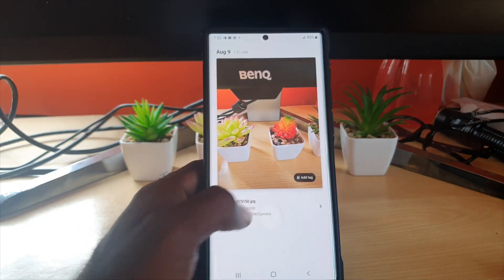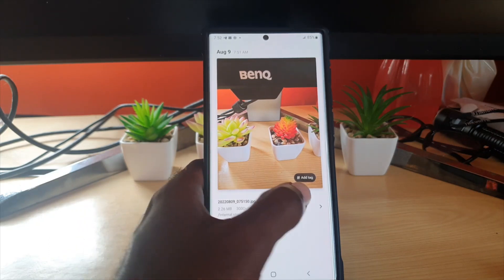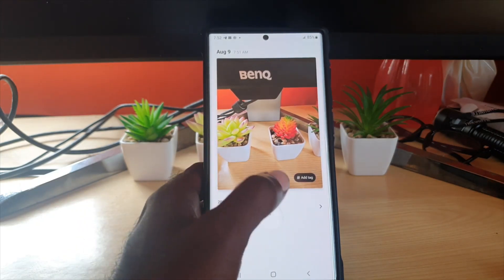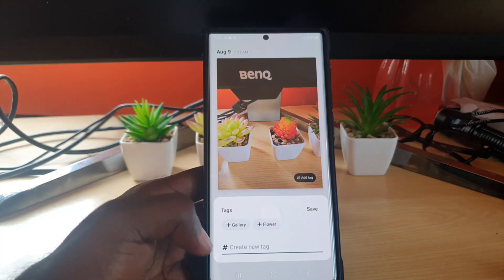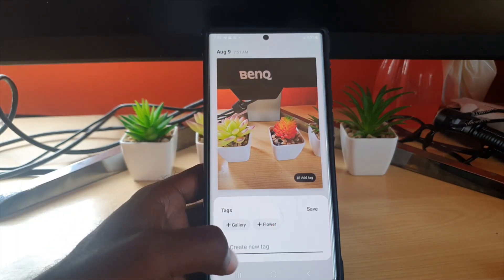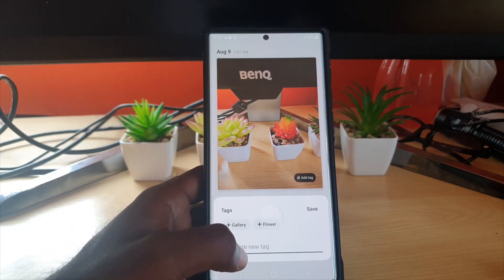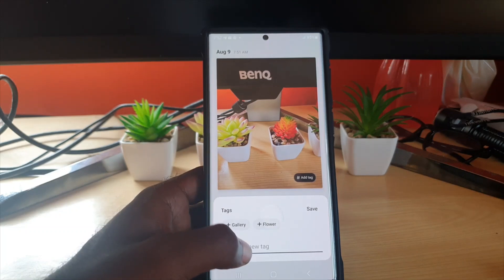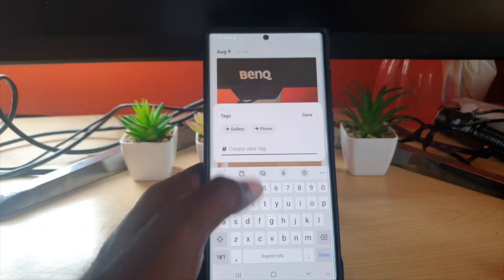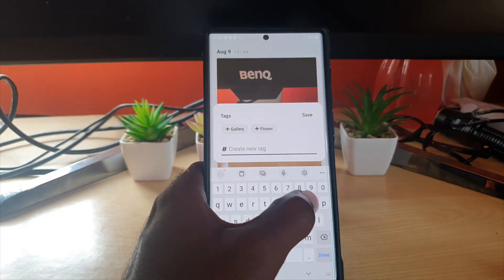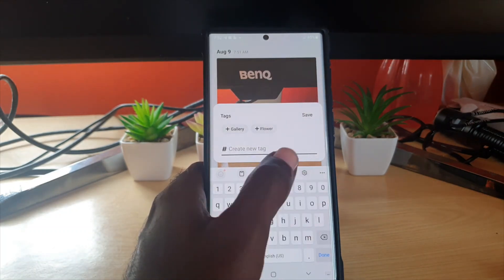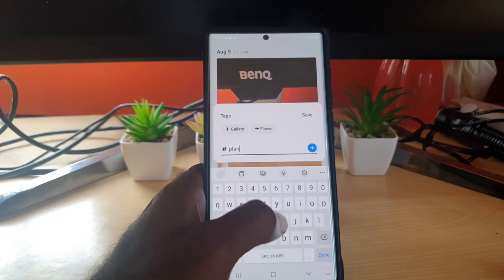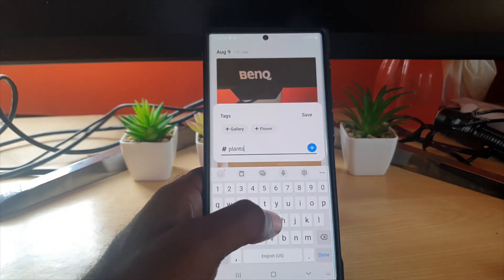Once I swipe up you should see the details of the photo, and you'll notice it says 'Add Tag.' So we're basically adding tags to the photos. I'm gonna hit 'Add Tag' and it gives you some suggestions — it says 'gallery,' 'floor.' So I could actually use 'floor' since it intelligently knows what it is, but of course I could categorize it by saying 'plants.'